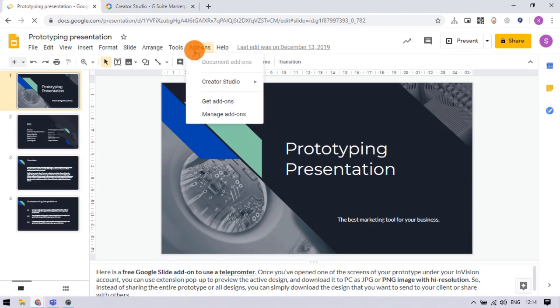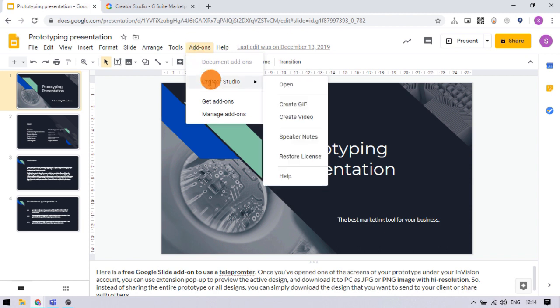Now, click on the add-ons option from the menu bar. Select creator studio and then pick speaker notes.